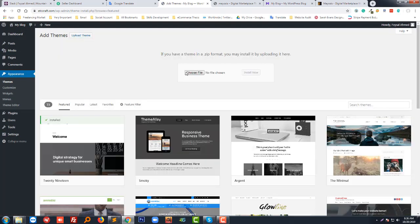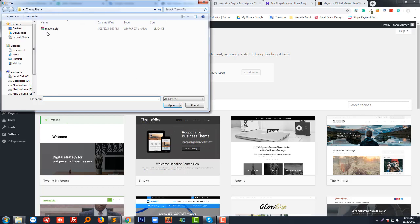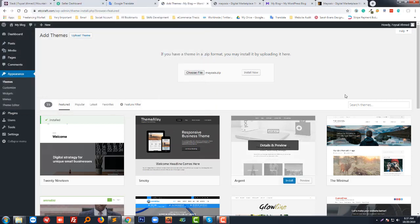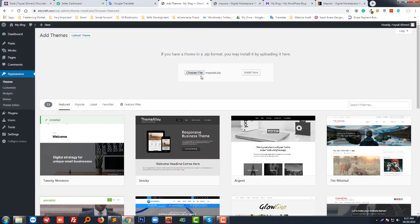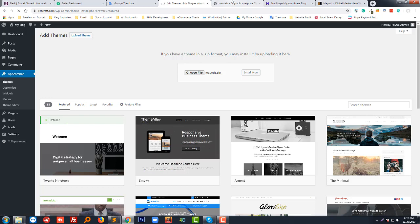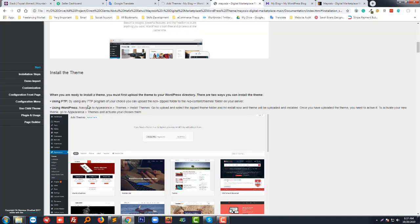Click on Add New, then click on Upload. Now choose your theme file — my theme is Mysis. I have selected the theme and clicked Upload. After selecting the theme, click the Install Now button. It has started installing; if you look at the bottom left corner of my screen, it's showing the upload progress.